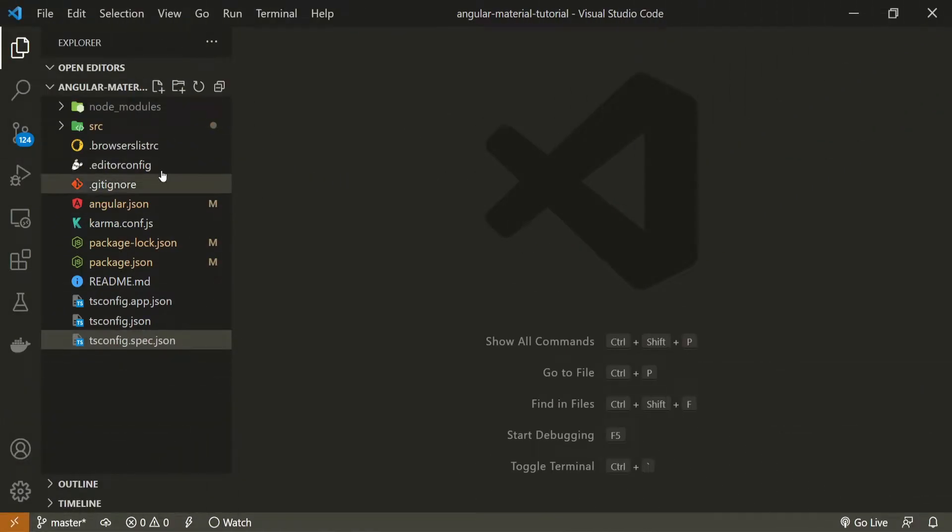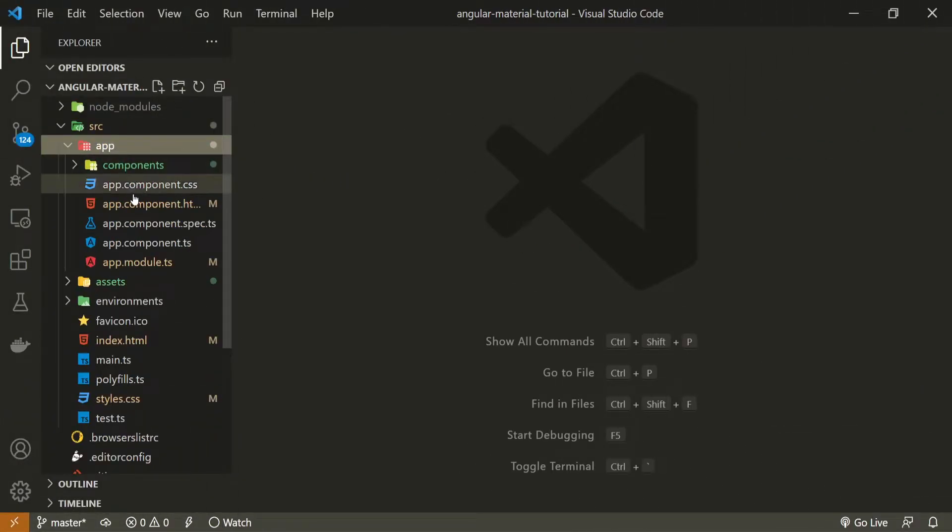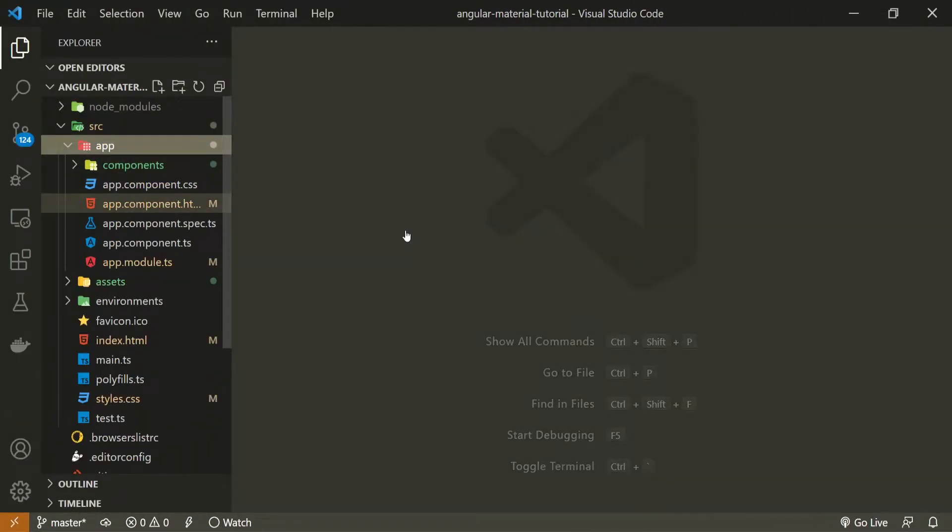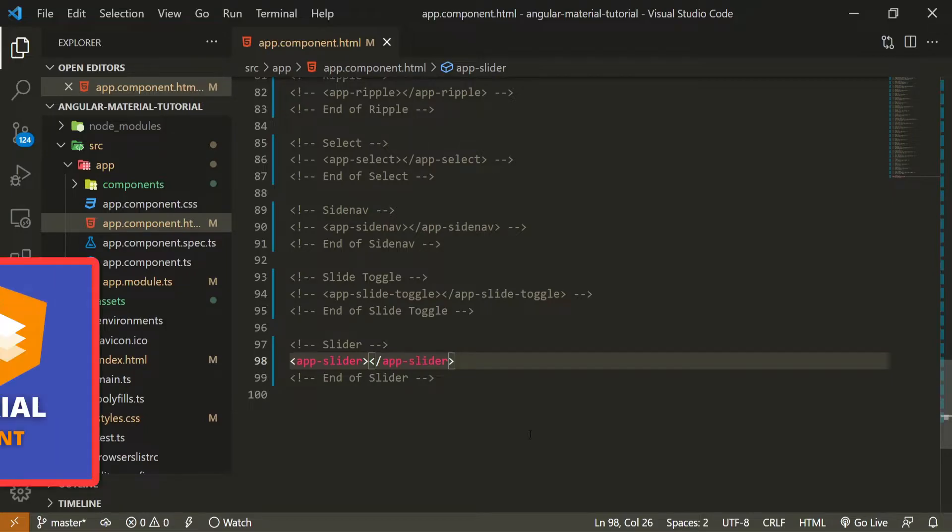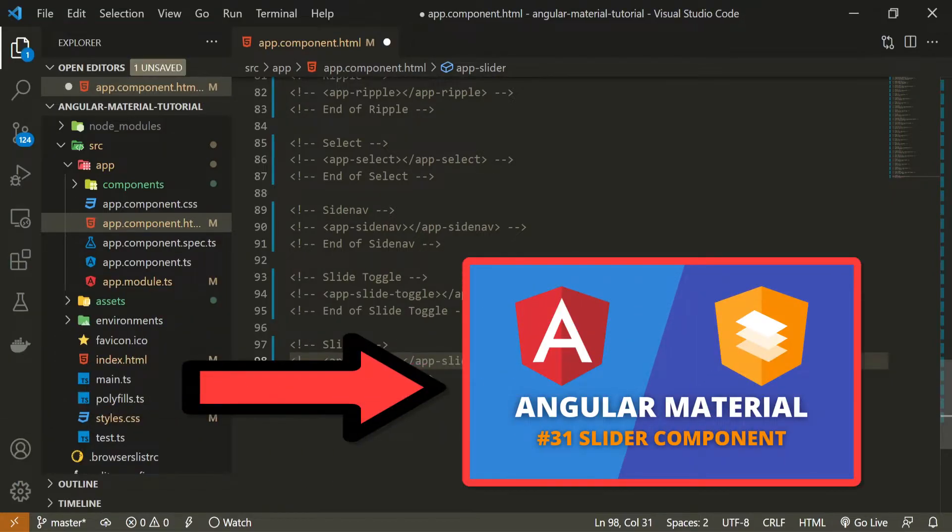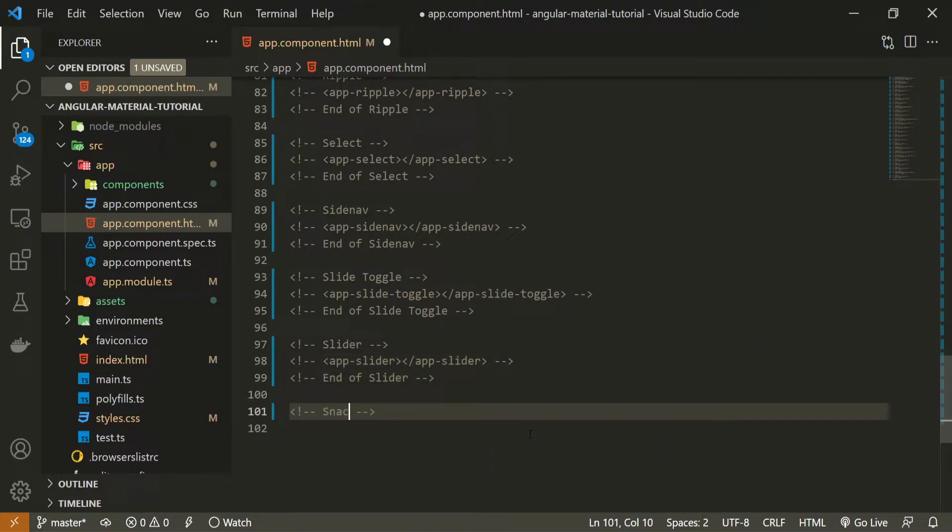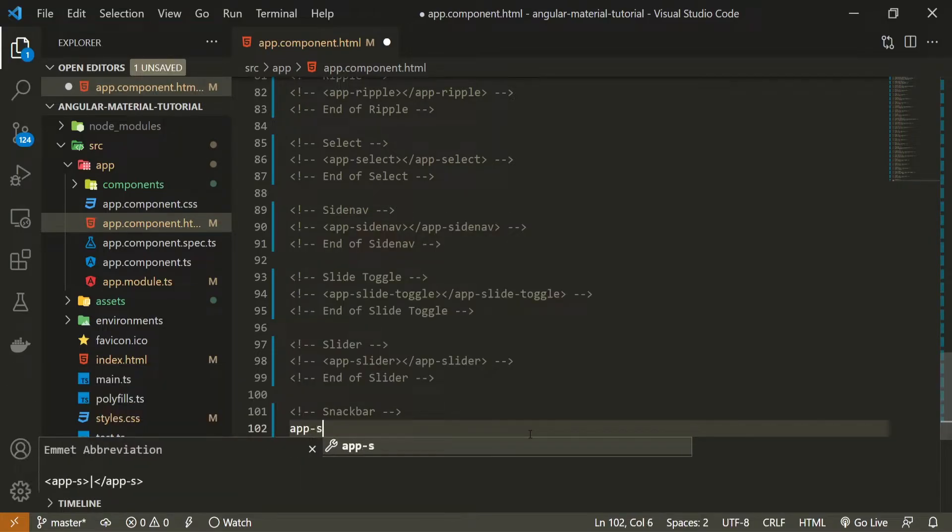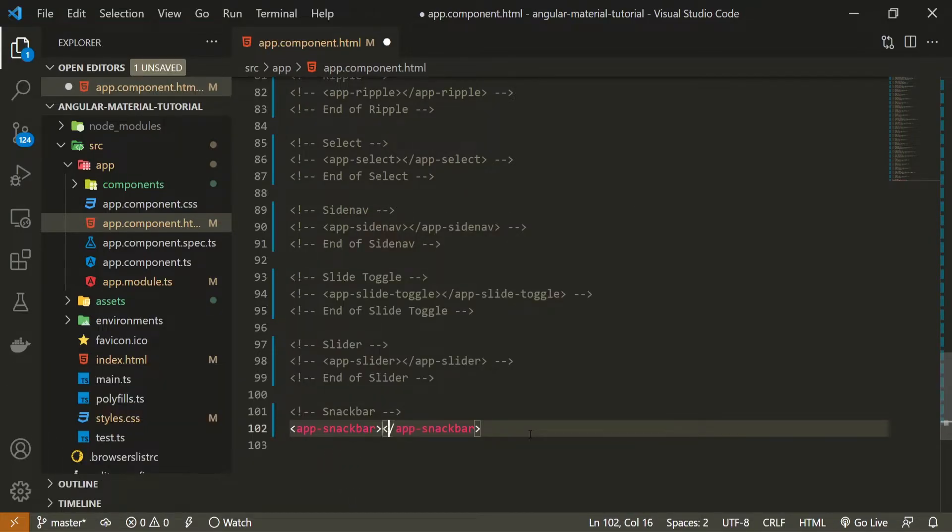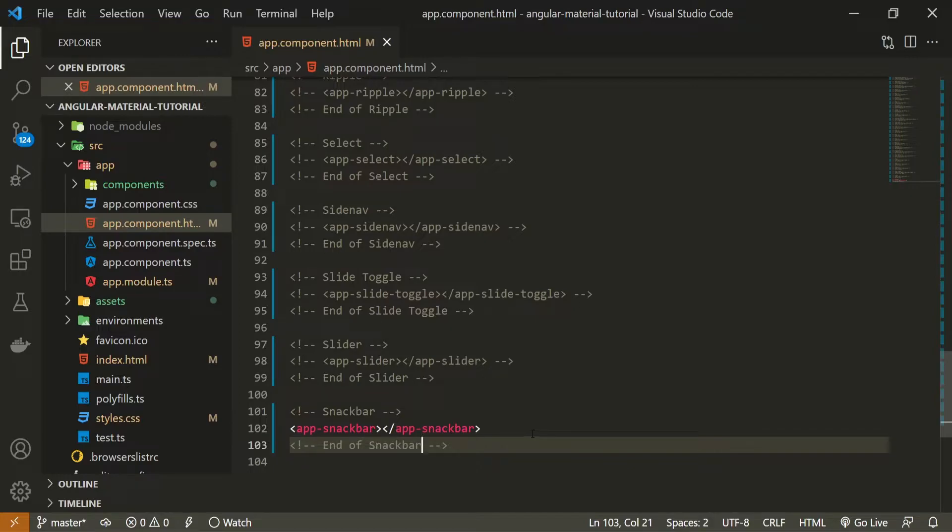Now going into my project in my Visual Studio Code, I can open up my app.component.html file. First of all I will hide this slider from the last video and if you wish to watch that video you will have a link down in the description of this one. And just after this slider I will set the comment to be snackbar and I will use app snackbar here as my component that I just generated. I will also use ending comment which is end of snackbar.